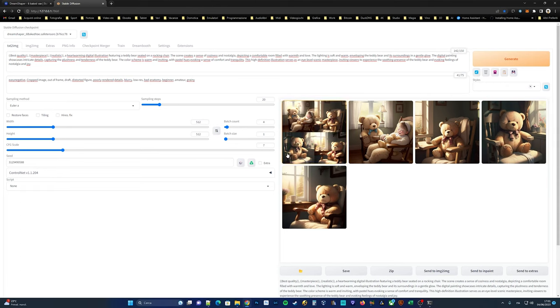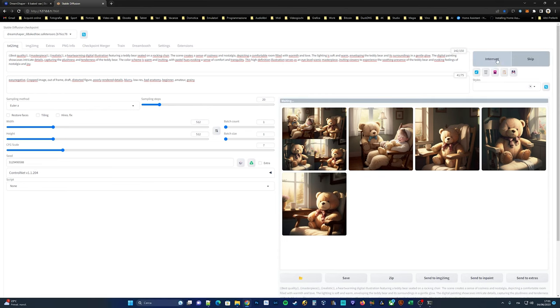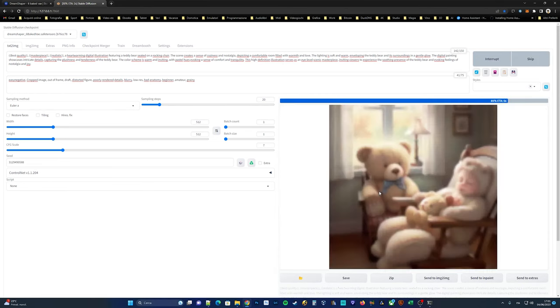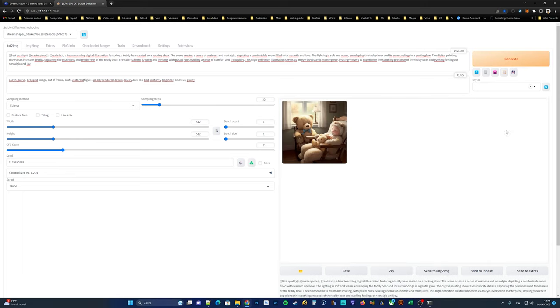Remember, experimentation is key in generating diverse and interesting results. Enjoy the process of exploring the capabilities of automatic 1111.